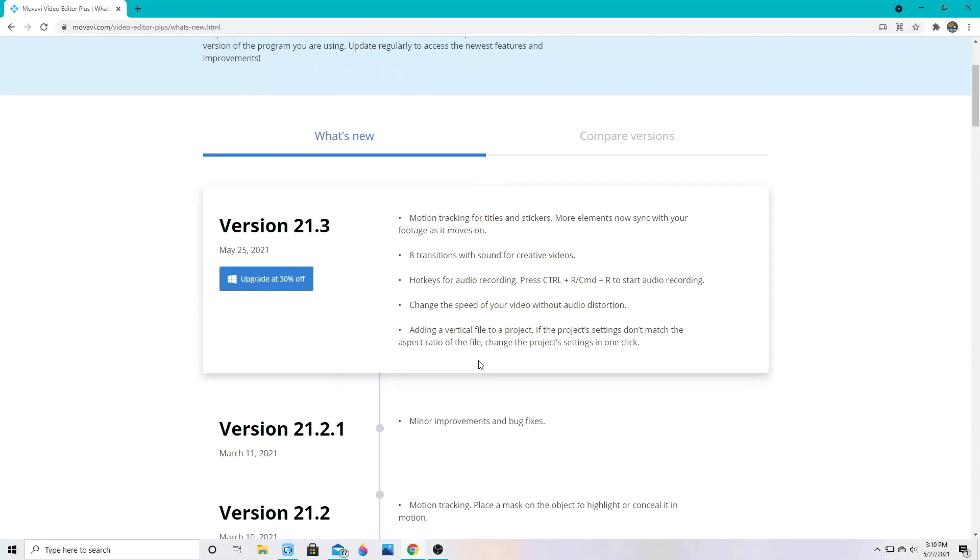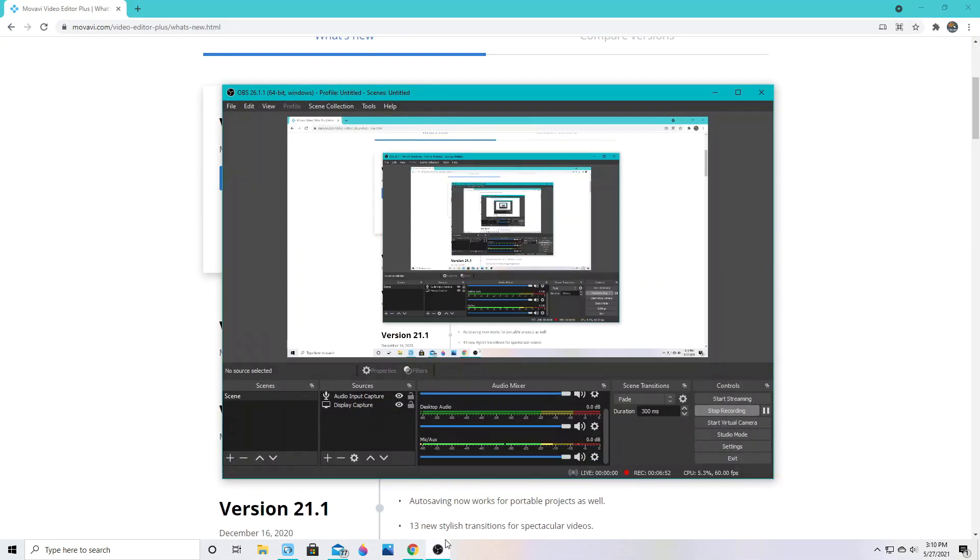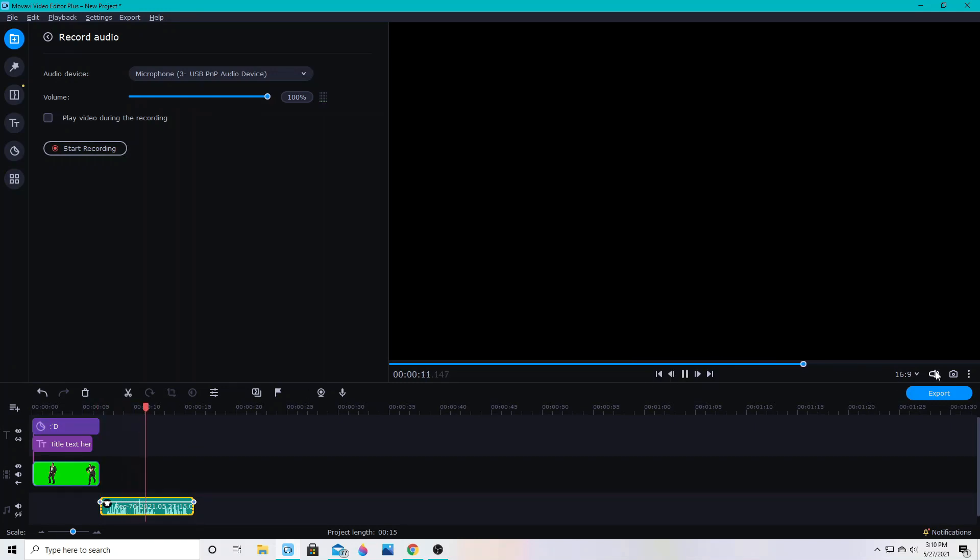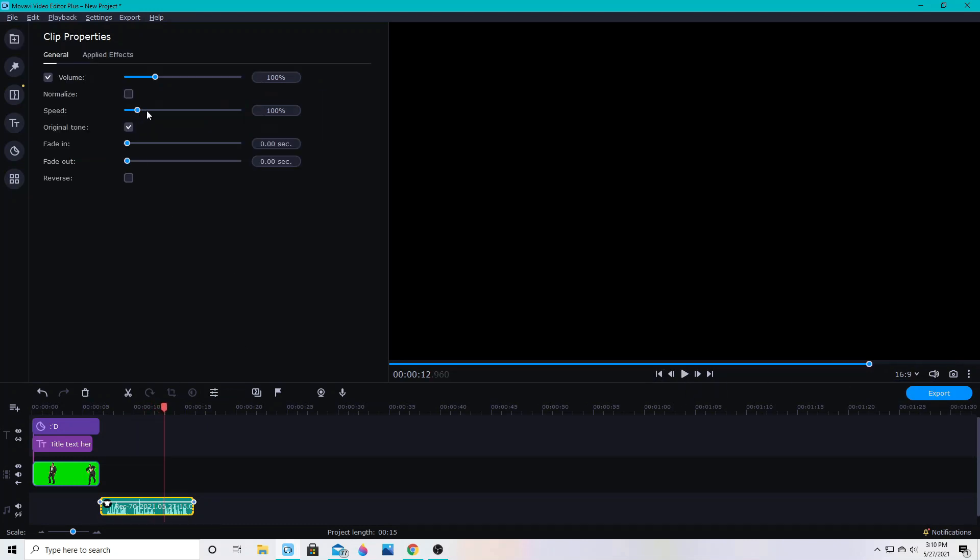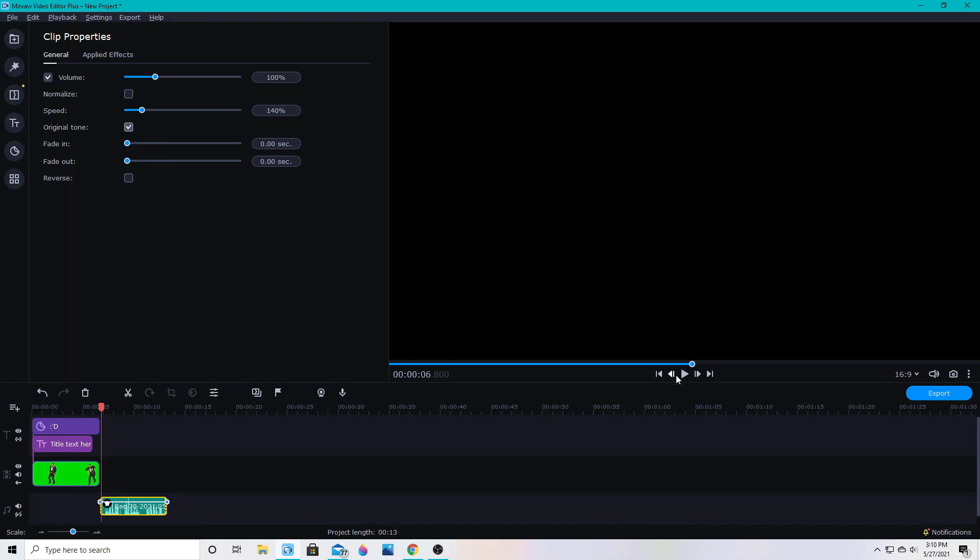Then next up we've got change the speed of your video without audio distortion. This is great. I tested this earlier and it's interesting. It still sounds a little funky, but it's pretty cool. So this is my voice on normal. See what the voice distortion does now. And now I can go into its properties and I can speed it up. Chipmunk version. What the voice distortion does now. Right. If I can change the speed without distorting. And now I can change it back to its original tone by clicking this check mark. And it's going to do this.